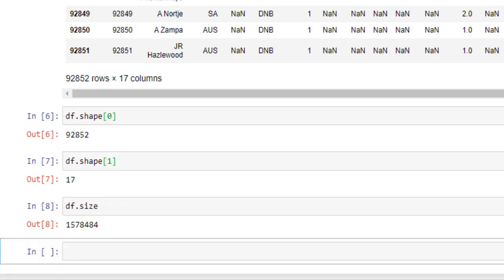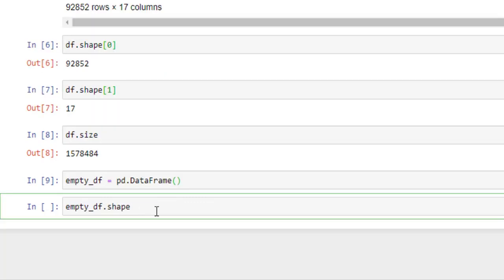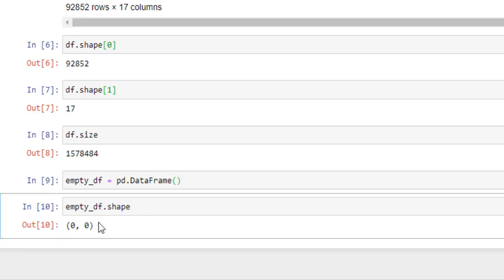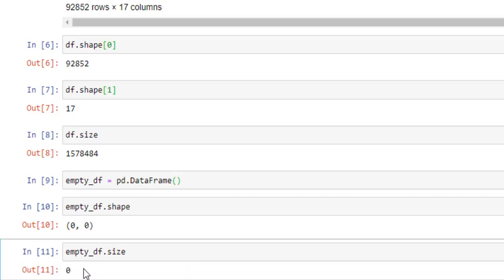Now we will create an empty data frame to check what its shape and size will be. First, create an empty data frame. Let's see the shape of the empty data frame — it returns 0.